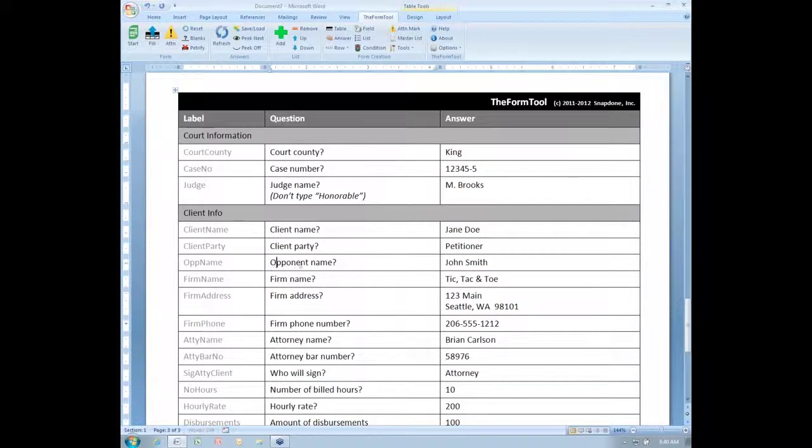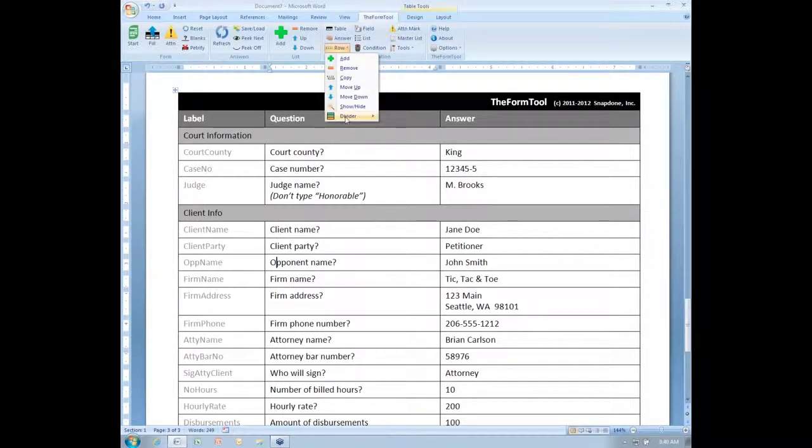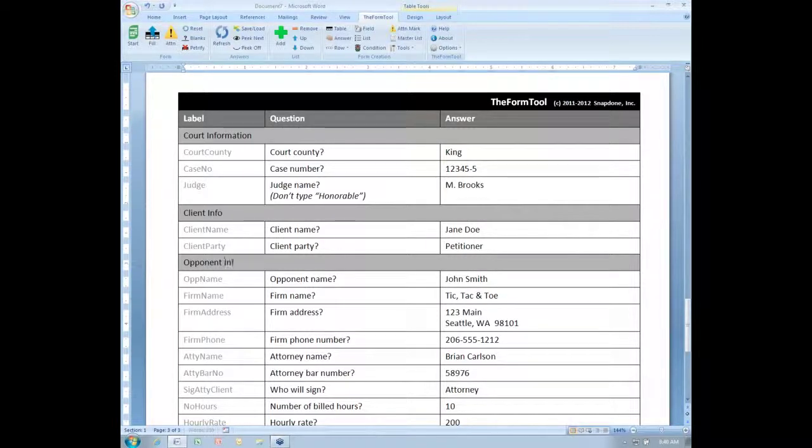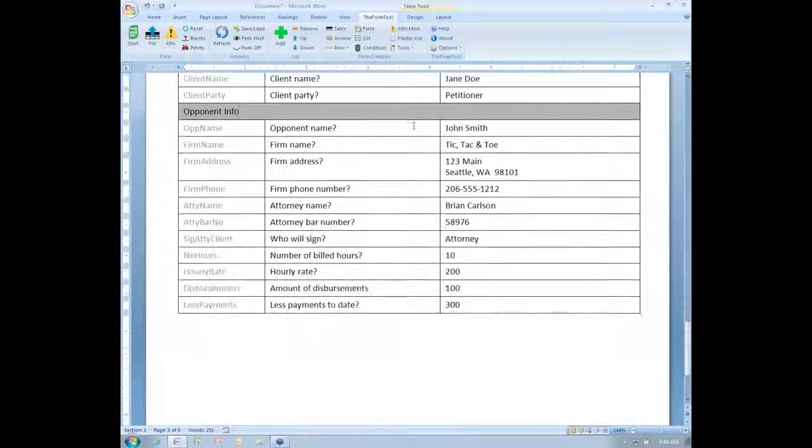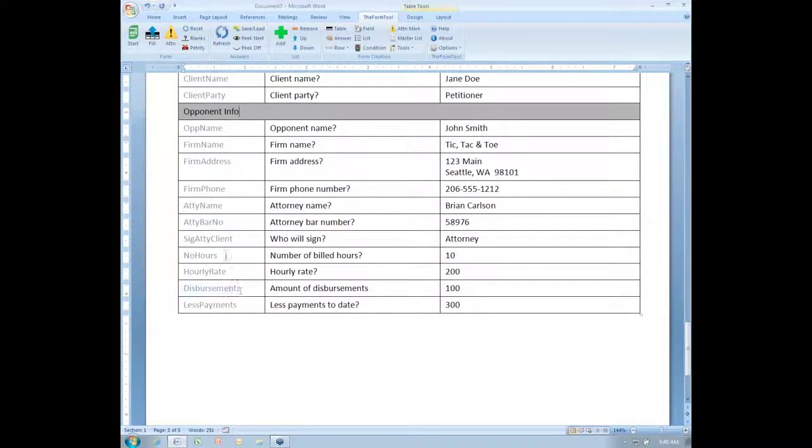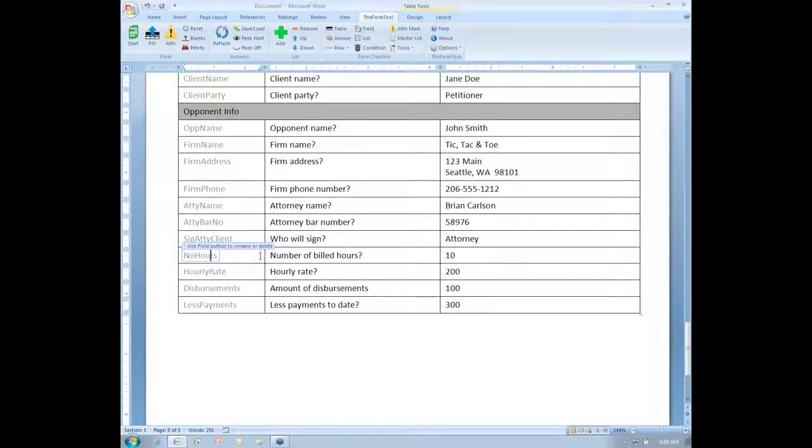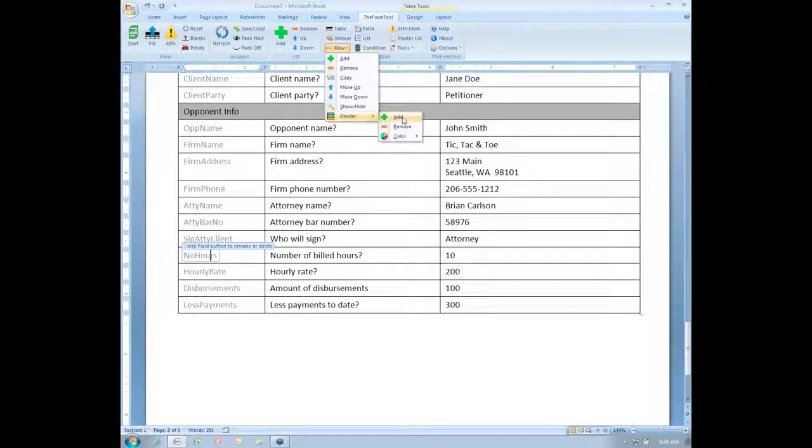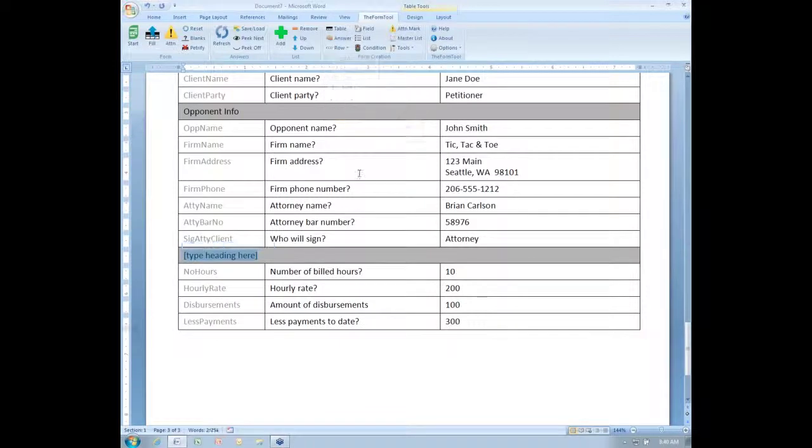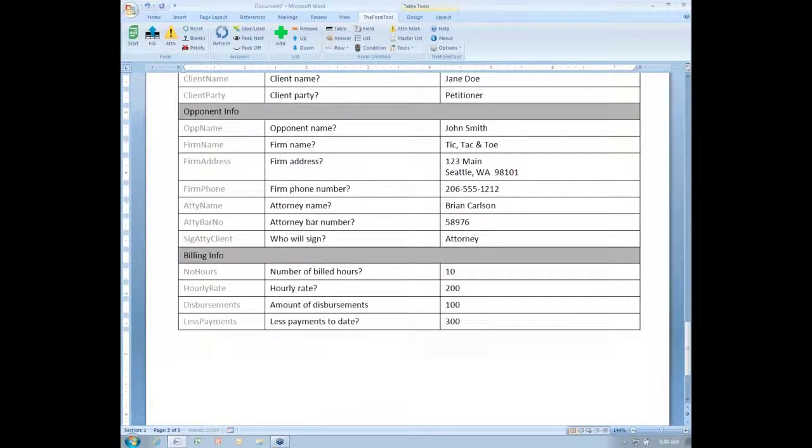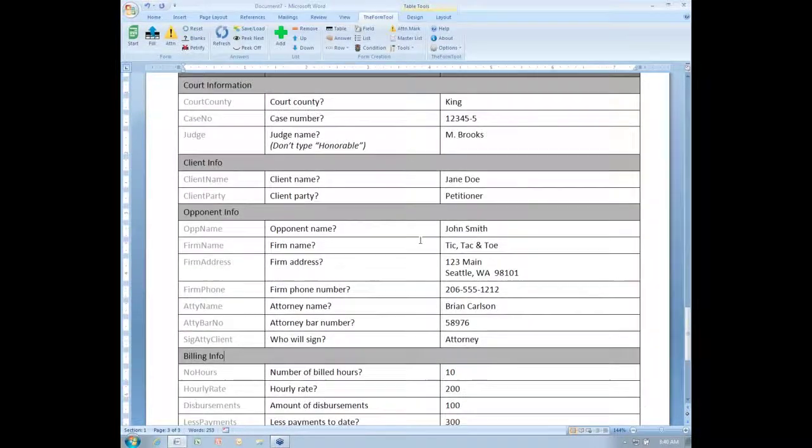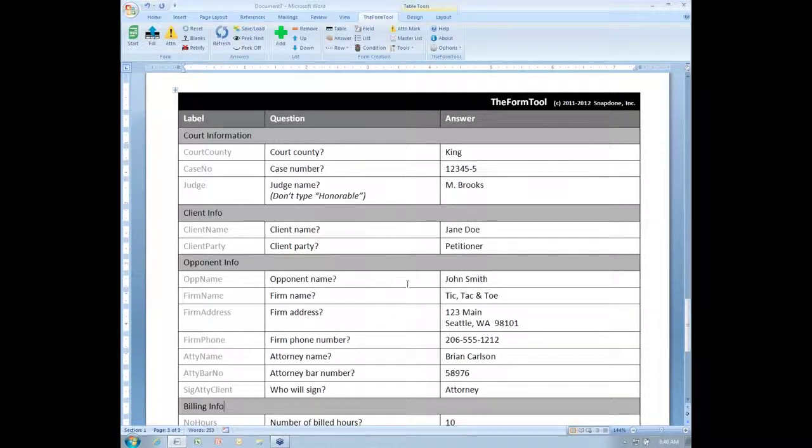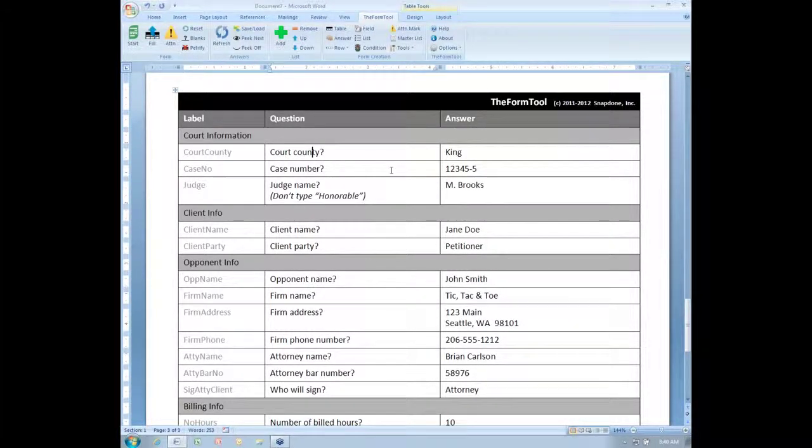Here I have information about the opponent, and so on. I'll skip down to the end here. Here I have some billing information, so I'll add a divider there. So it's easy for the form user to wrap their mind around what you're asking them for here.